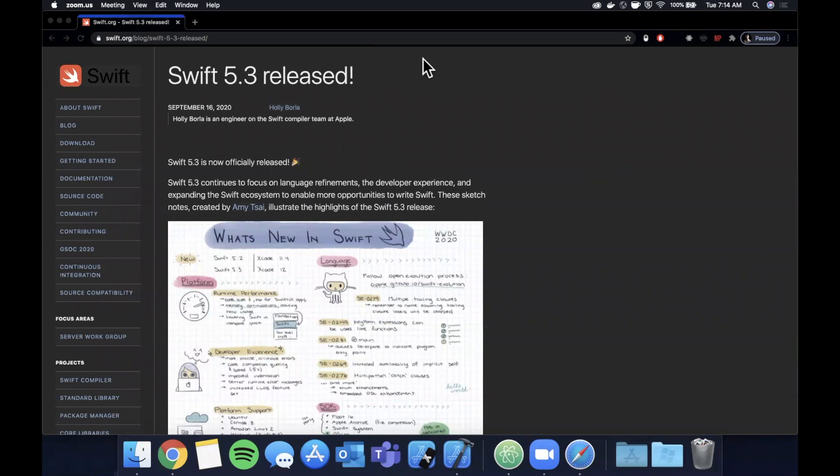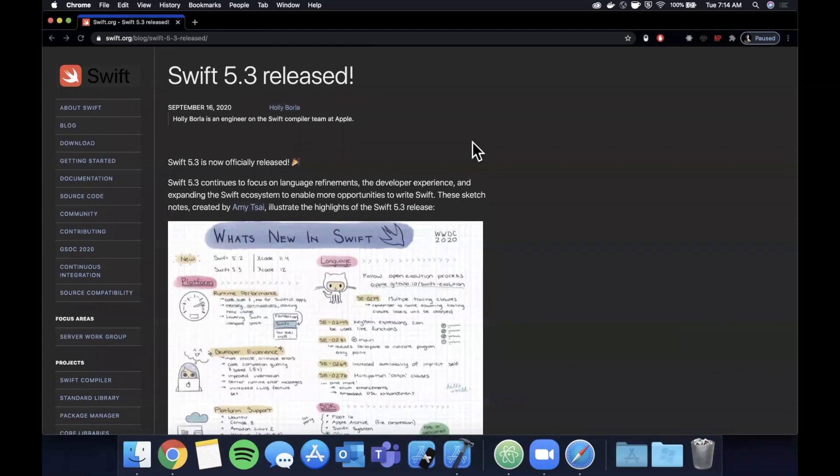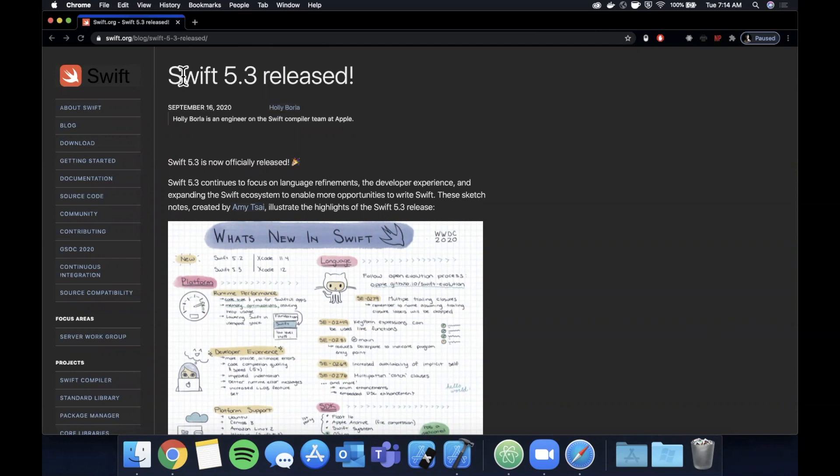What is going on everyone, welcome back to another Swift video. In today's video we're going to be going over what's new in Swift 5.3 that was recently released.